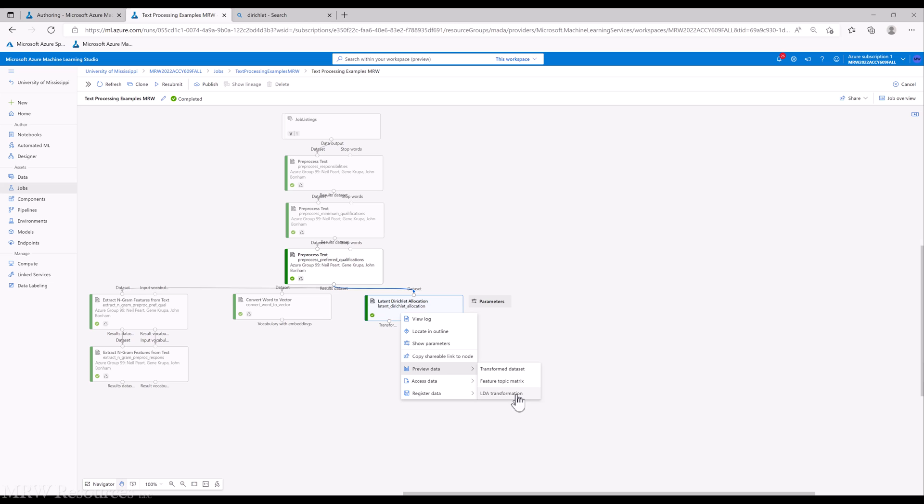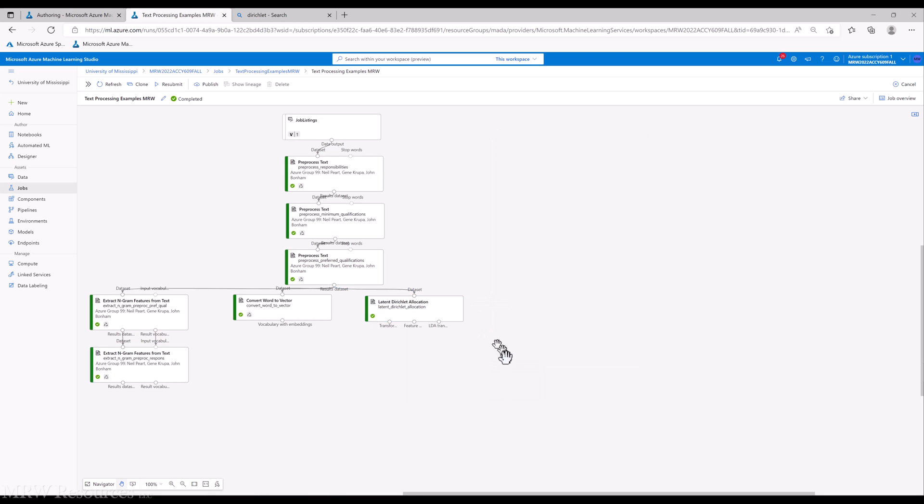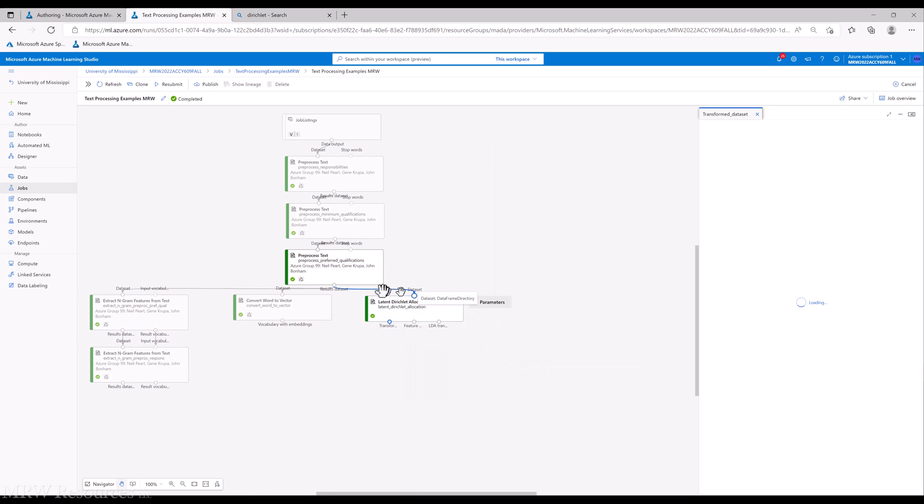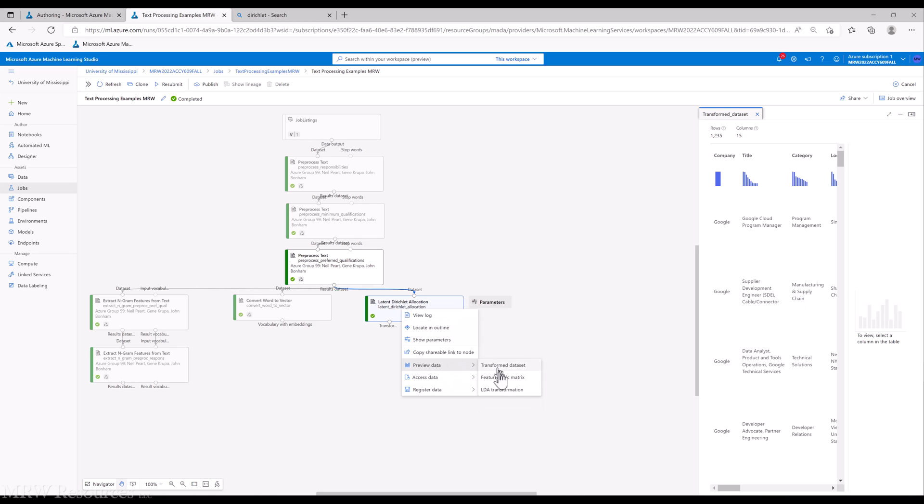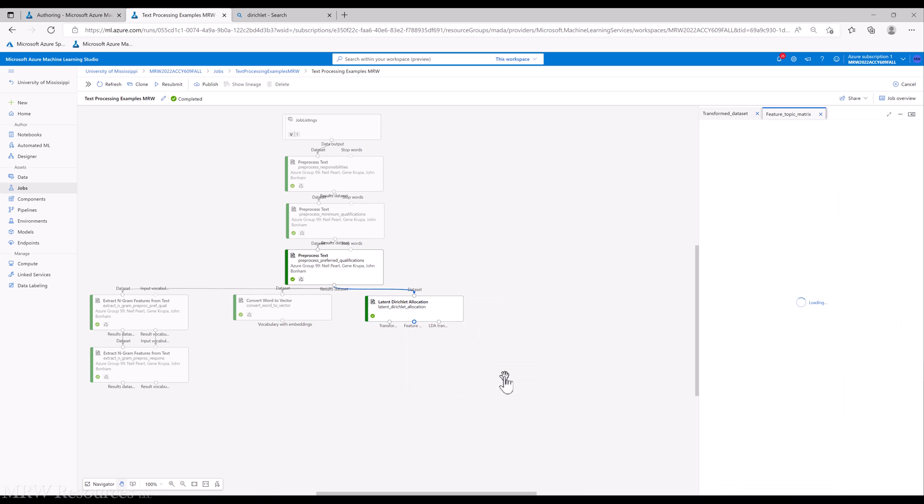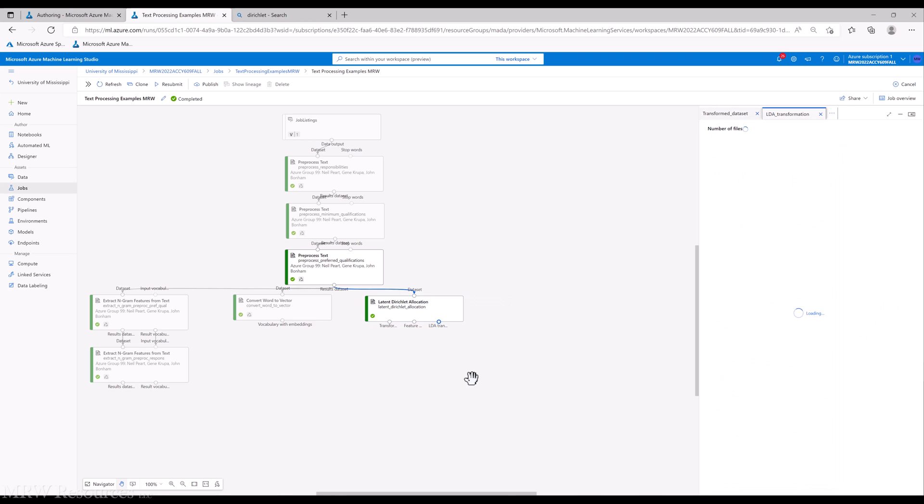The LDA transformation won't be all that informative to us. It basically gives us a list of files that are programs telling, basically, machine instructions telling Azure ML how the transformation works. We can take a quick look at it. All right. So we'll look at the transform data set, feature topic matrix, and the transformation itself.